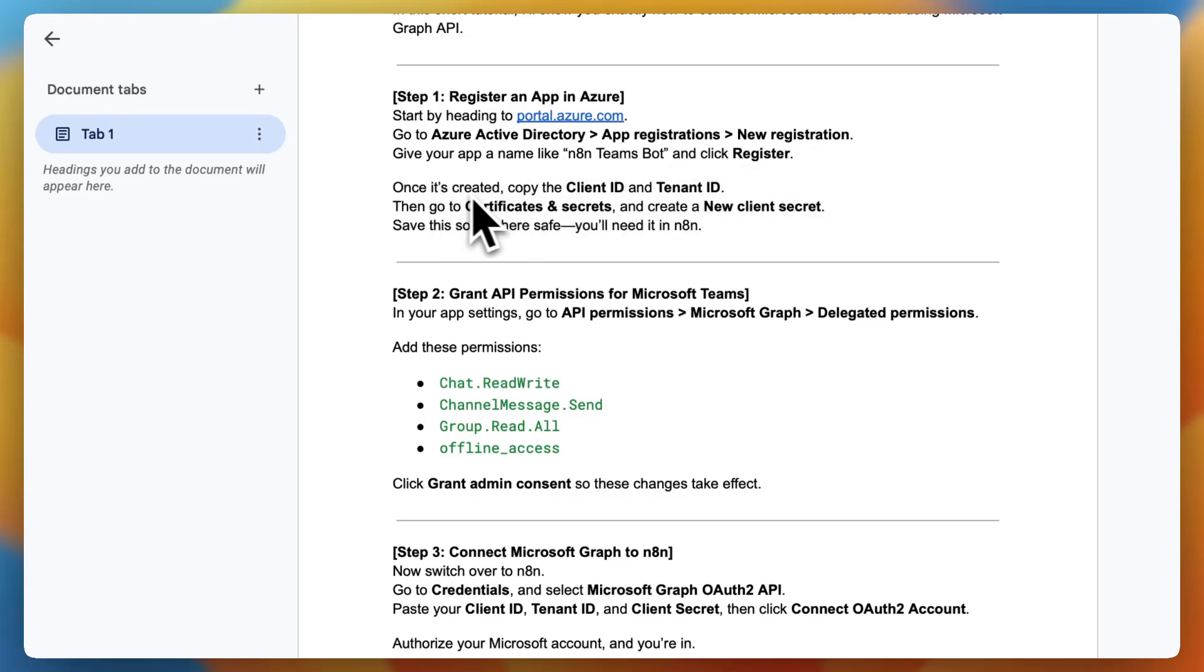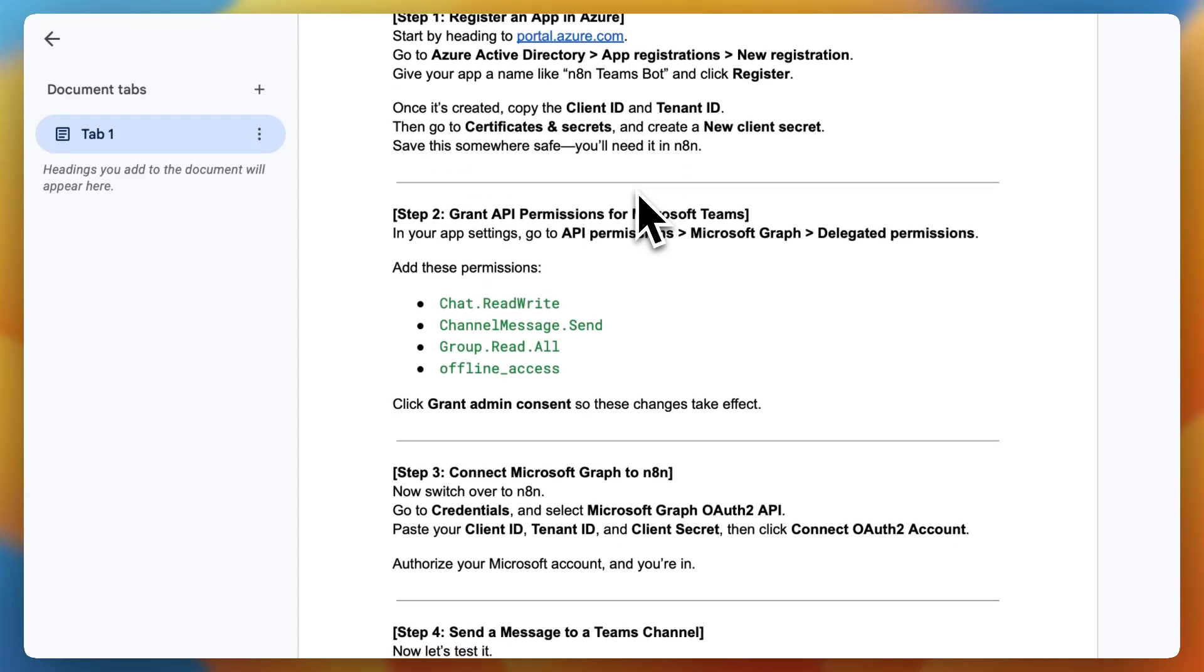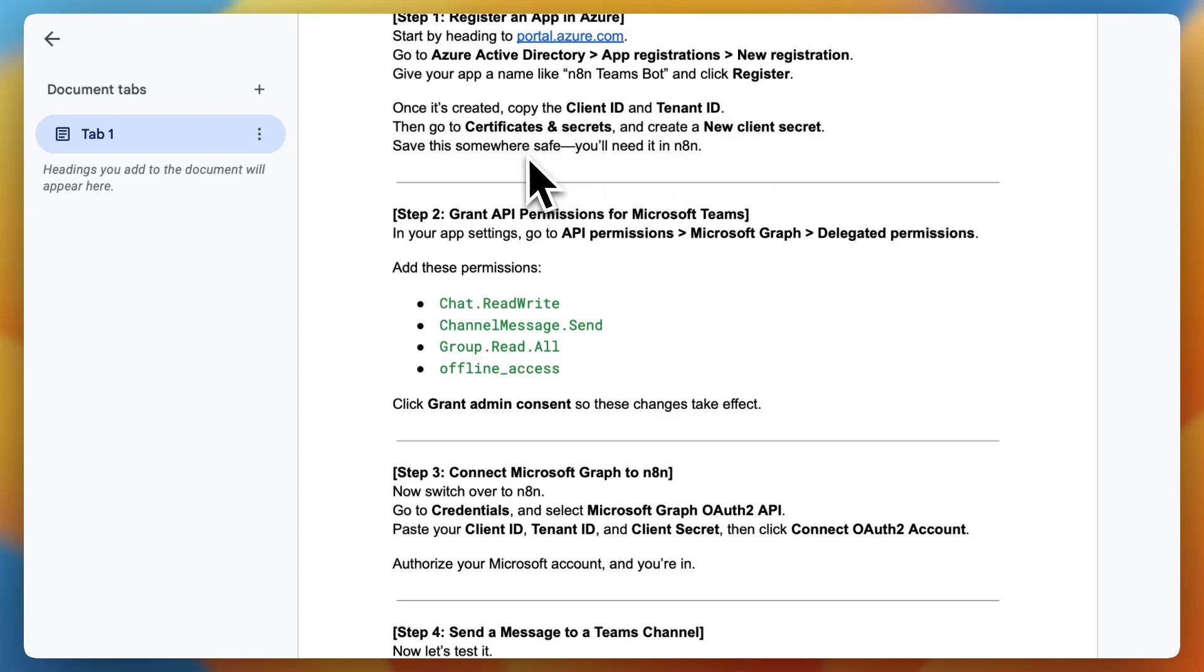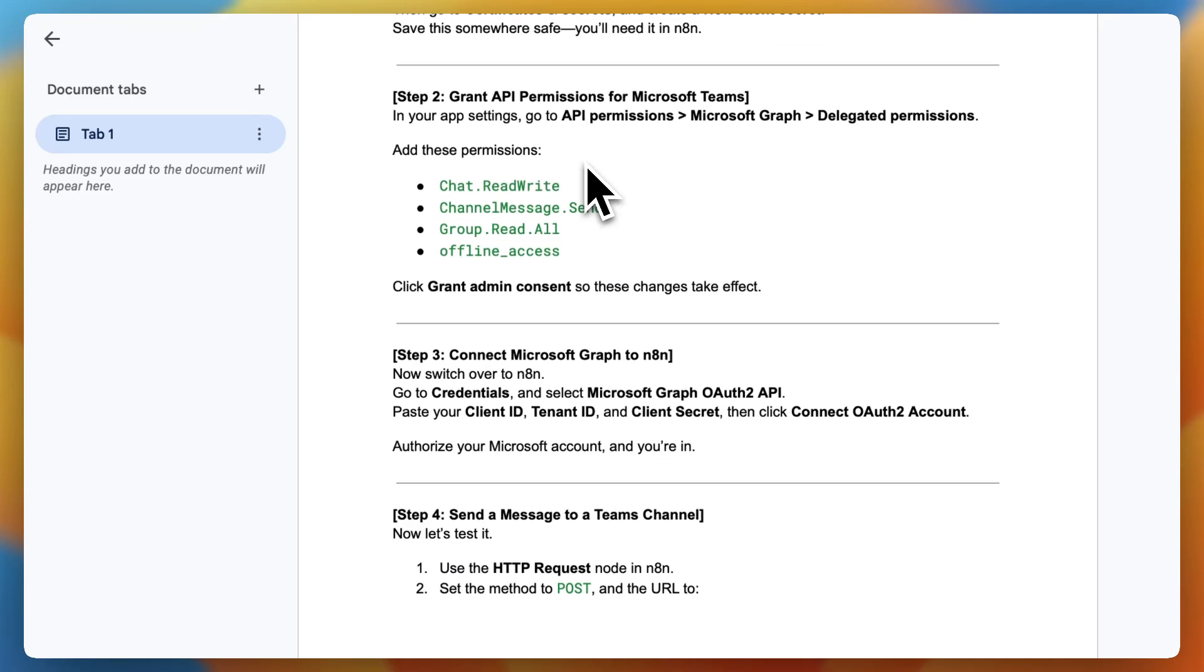Once it's created, copy the client ID and tenant ID. Then go to Certificates and Secrets and create a new client secret. Save this somewhere safe and you'll need it in N8n.